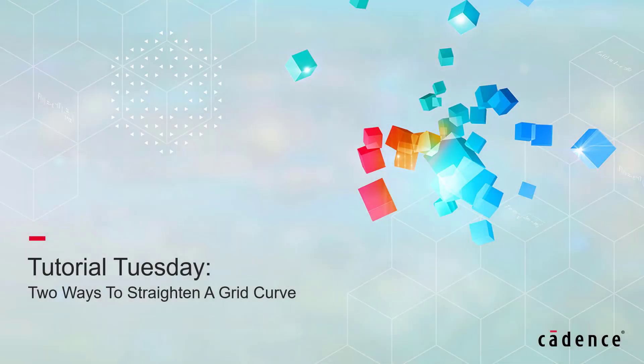Welcome to Cadence Design Systems PointWise Tutorial Tuesday, where we show you how to use a feature or demonstrate a technique in just a few minutes. In this video, I'll demonstrate how to straighten out a connector that has a kink or a bend in it.